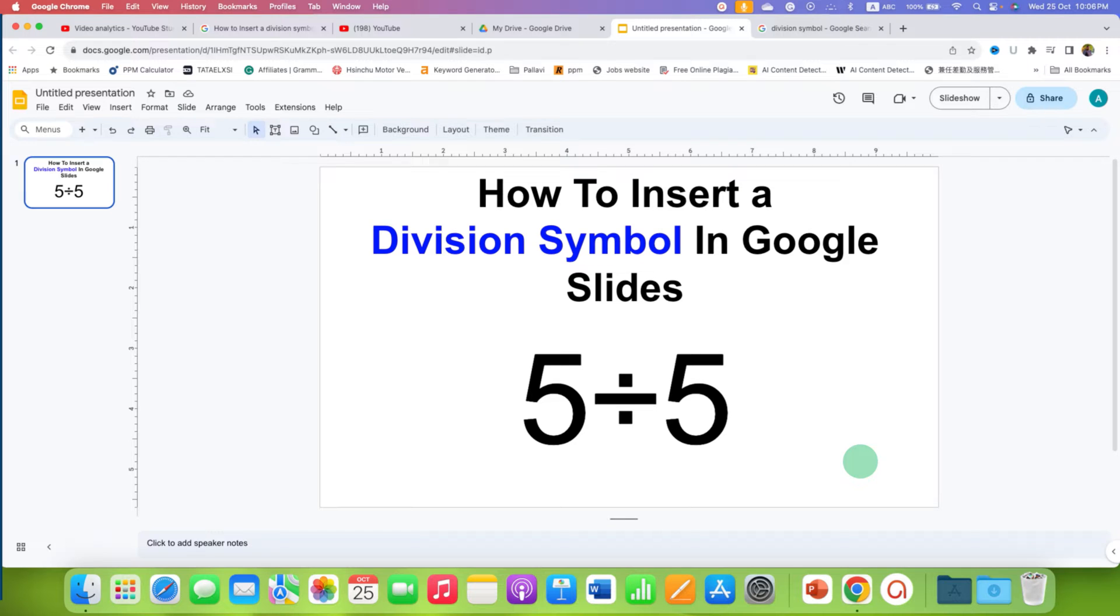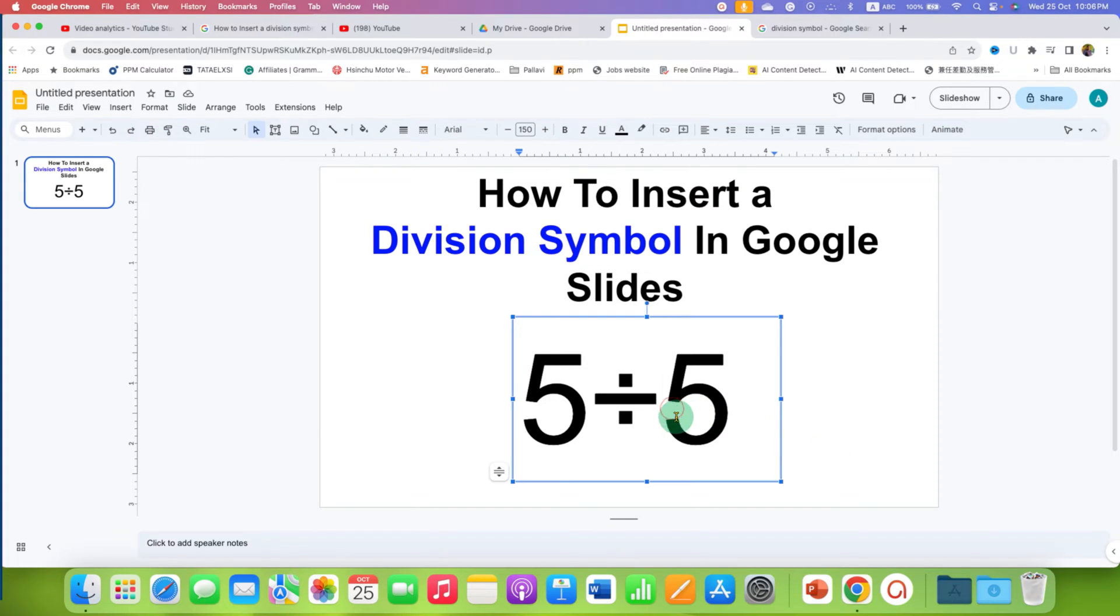In this video, you will see how to insert division symbol in Google Slides. It's very easy.